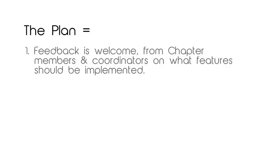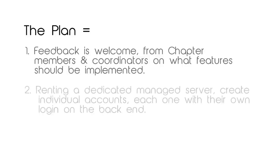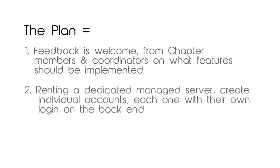We will rent a dedicated managed server which has already been tested and confirmed to be reliable, fast, and allows us to create individual accounts, each one with their own login on the back-end if necessary. For example, if a chapter joins and moves to this server, we can give access to their programmers just to a subdirectory dedicated to their chapter with remote login and all that is needed.